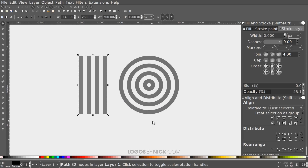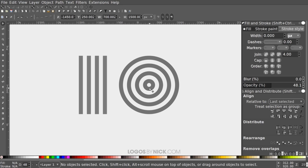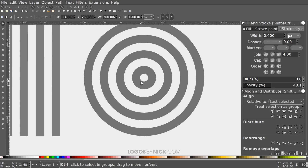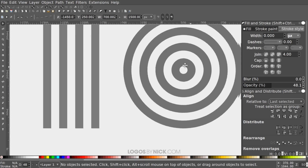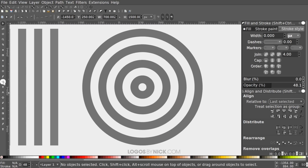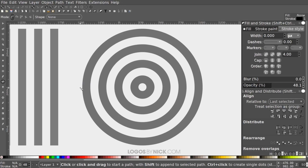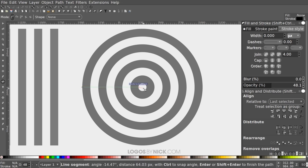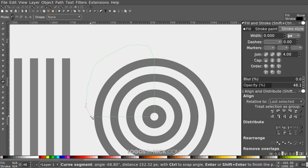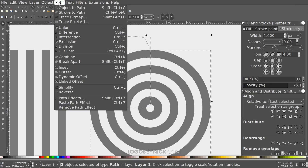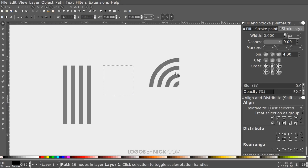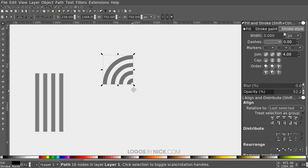Now create a quarter section from the grouping of circles. Zoom in, grab the Bezier Pen, snap to the center outer edge of the ring, click, then bring the line straight through snapping to the inner edges and outer edge, and bring the line back around to the starting point. Then grab the Select tool, hold Shift and click on the rings, and go to Path > Intersection to cut out the quarter section.